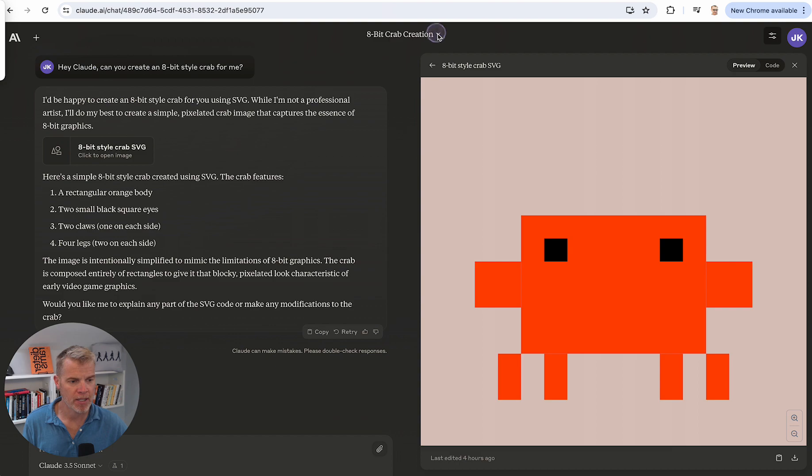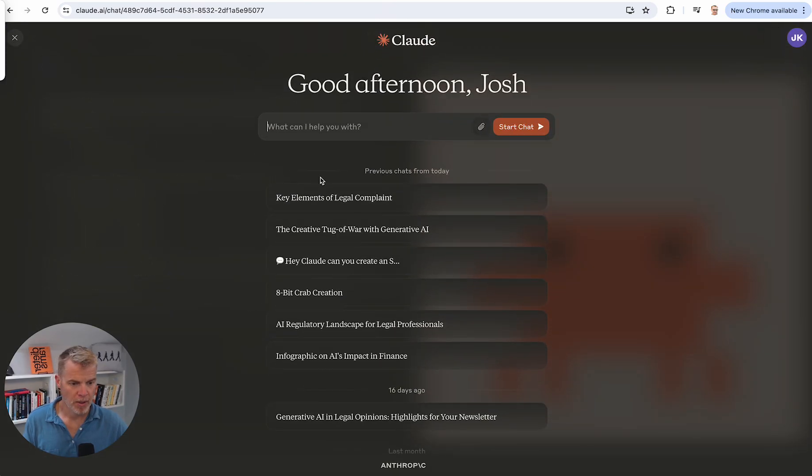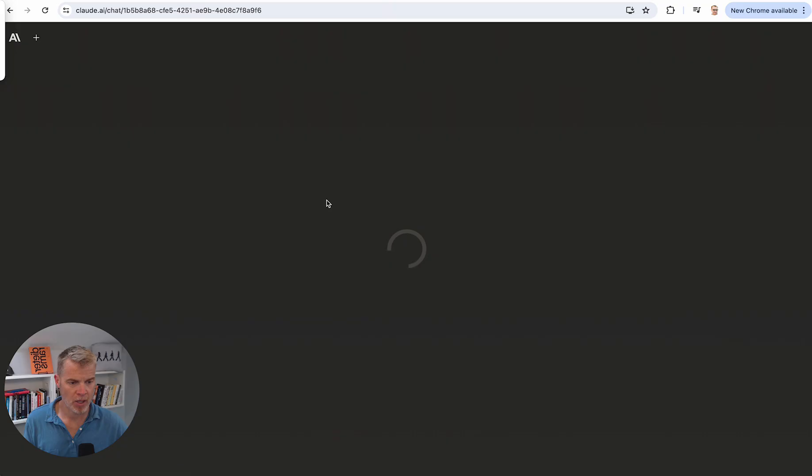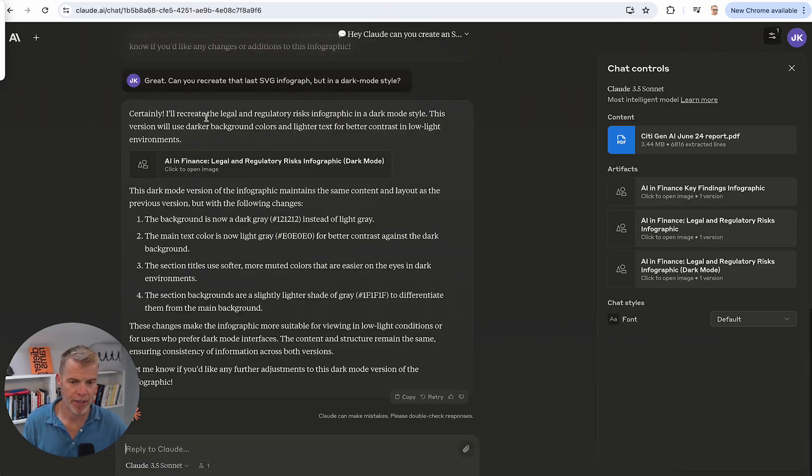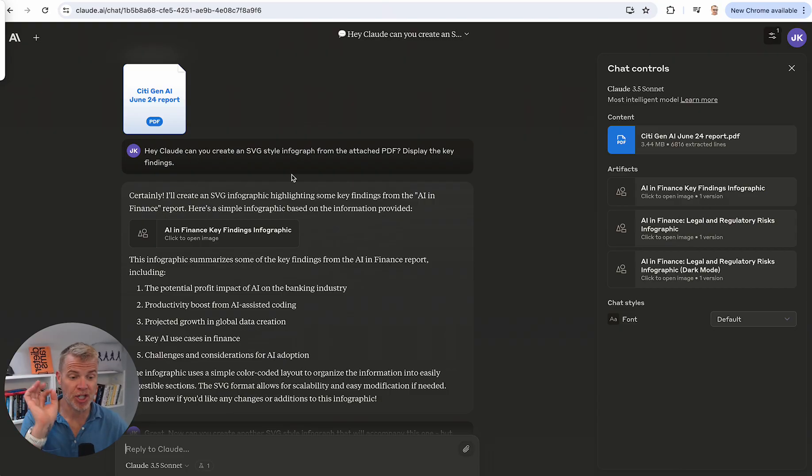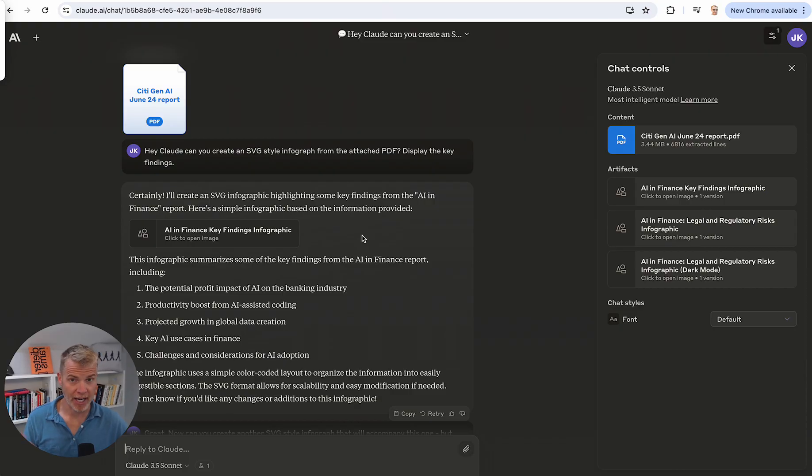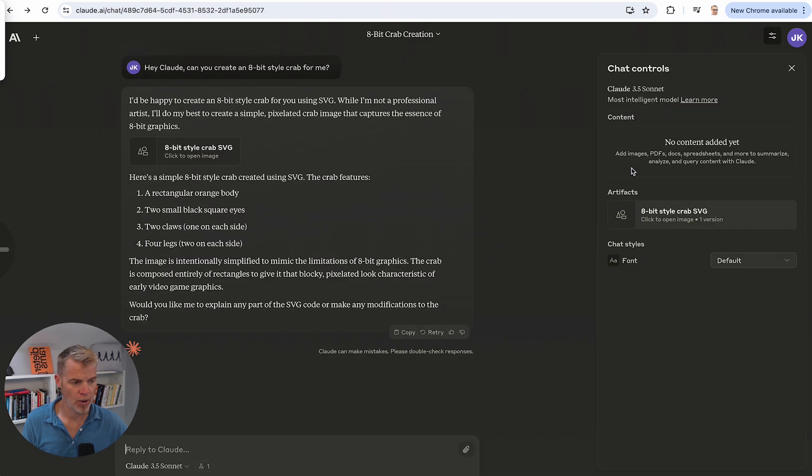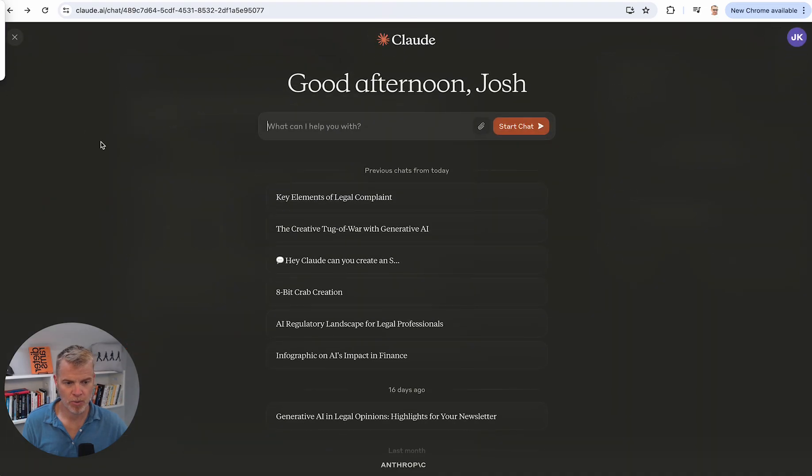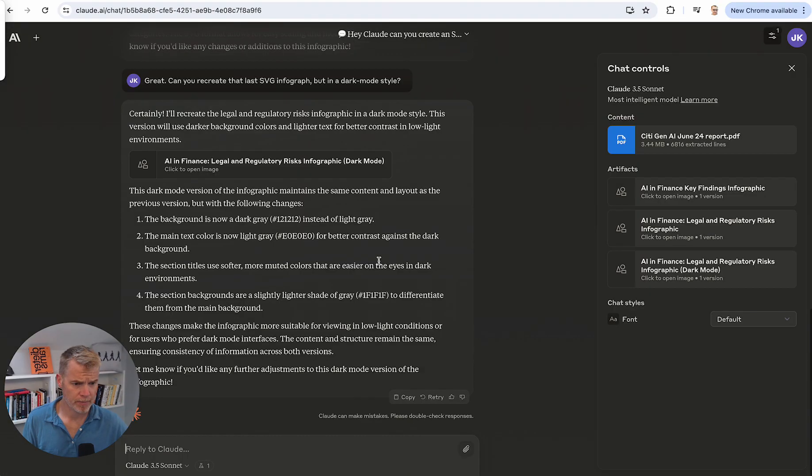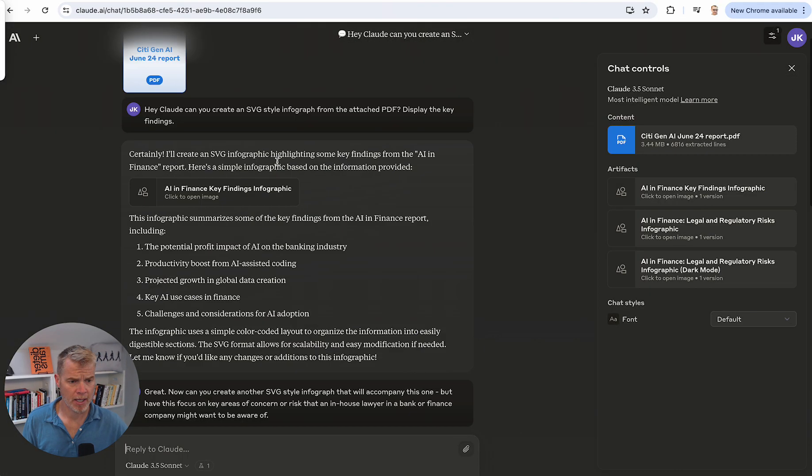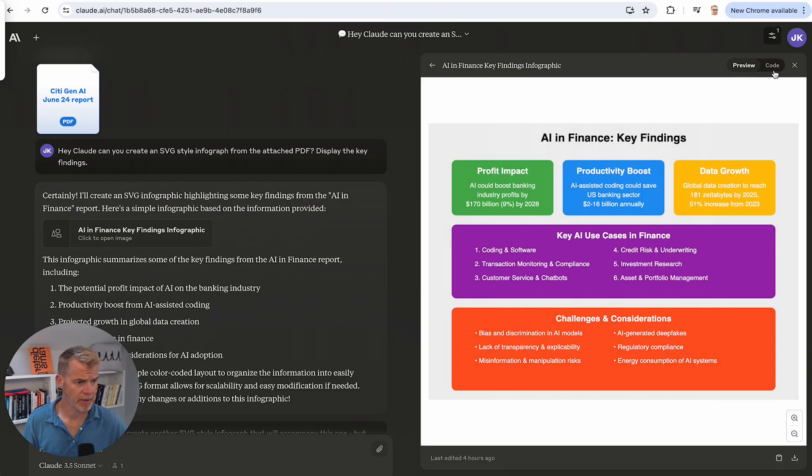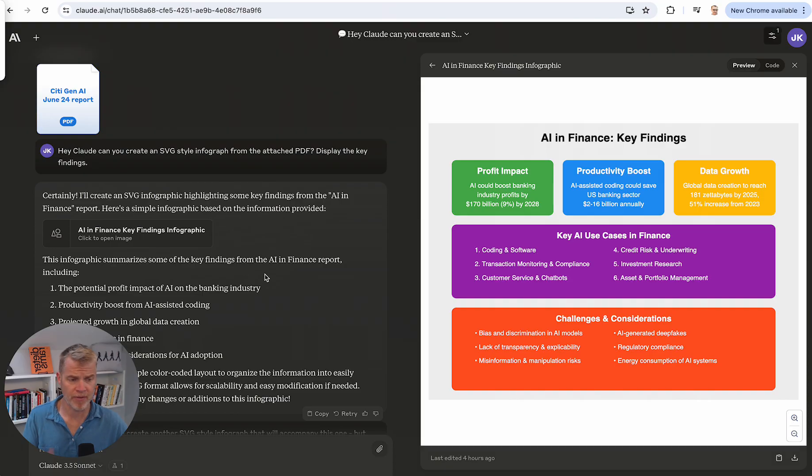So I then opened a new chat window. Let's scroll to the top. I said, okay, Hey Claude, can you create an SVG style infograph? I didn't just say an infograph. I didn't say create an SVG infograph like I did in the prior. I said SVG style infograph and voila, it did it. It built this code up. And here, there we are. Sorry about that. It built this code out and then it automatically went to the preview.